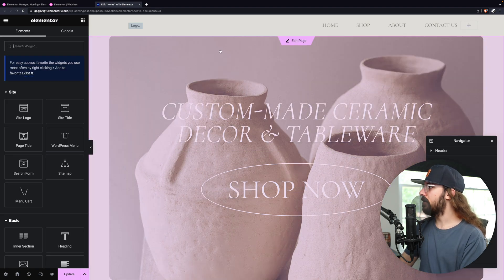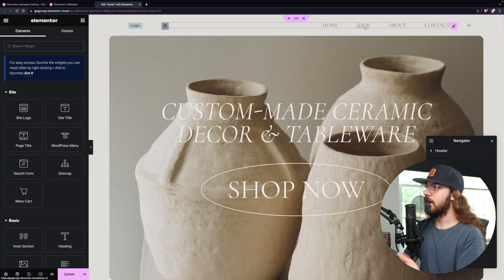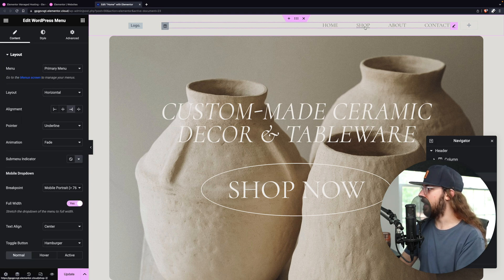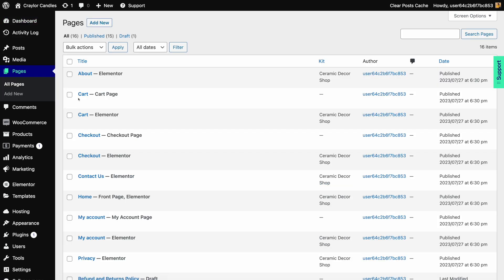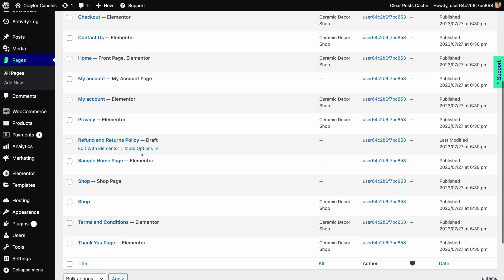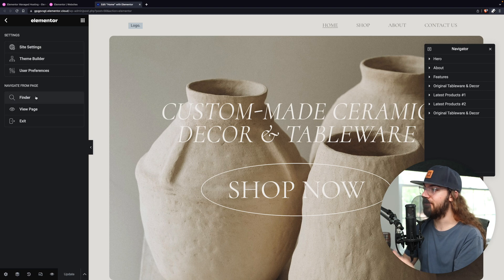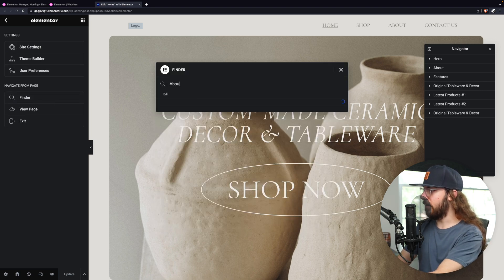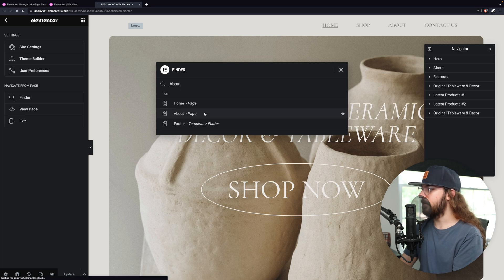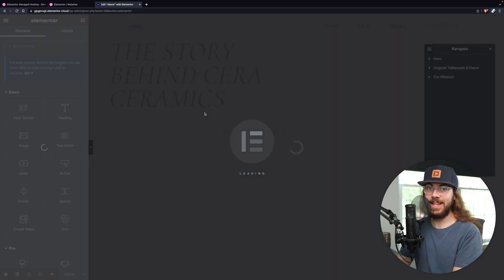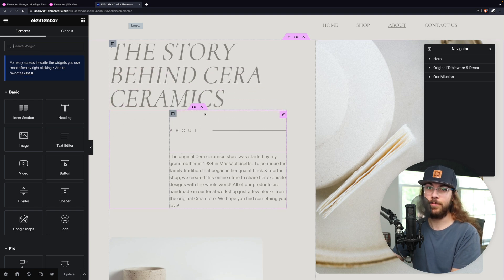Now, as you're building pages, you may wonder how you can select another page and modify that. You may think that you can just click the page in the header and it's going to take you to that page, but that's not how it works. You could exit to the main WordPress dashboard and go to the page selector and get to it from there, but that's a lot of work if you just want to get to another page within the Elementor editor. Thankfully, there is a better way to do this. What I like to do is use the Elementor Finder, and you can get to this by clicking the hamburger menu in the left sidebar and clicking Finder. Here, you can search for any page. I'm going to search for the About page, and then I can just click it, and I'm taken right to the About page to edit it within Elementor, and I didn't even have to go to the WordPress dashboard.